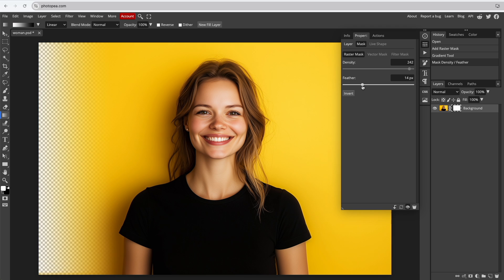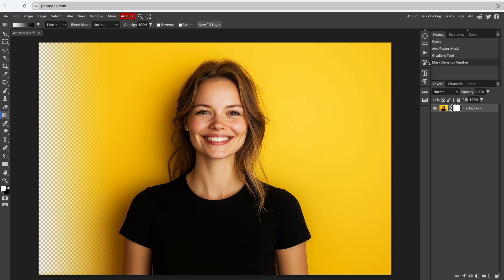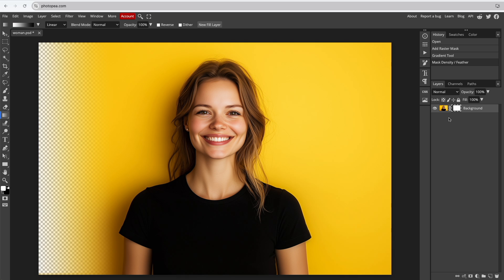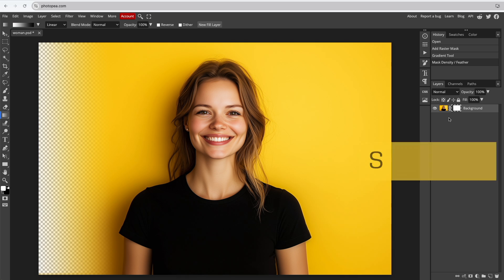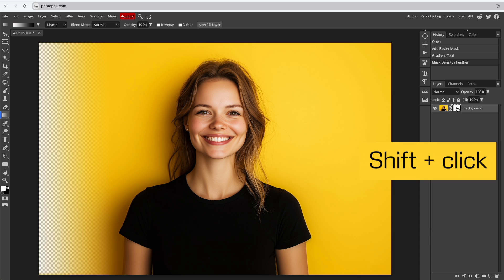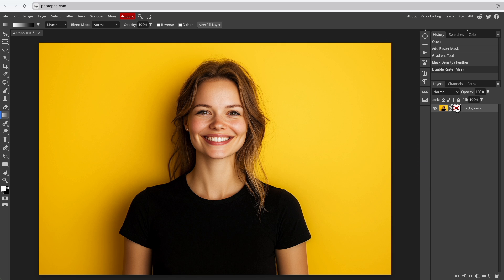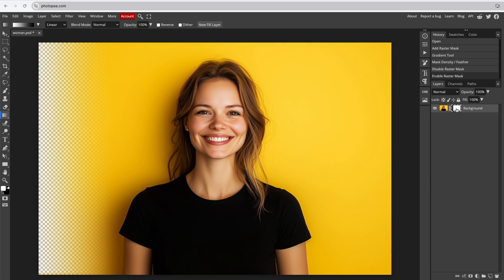The mask is fantastic because it allows you to create a gradient while keeping the original image untouched and fully editable. You can hide the mask by holding Shift and clicking the mask, then hold Shift and click again to reveal it.